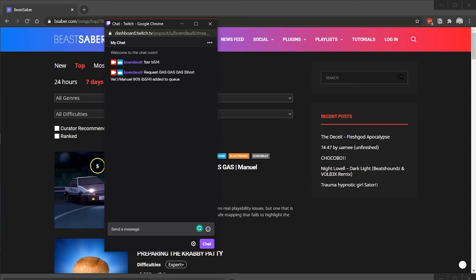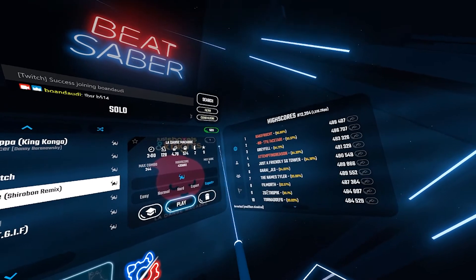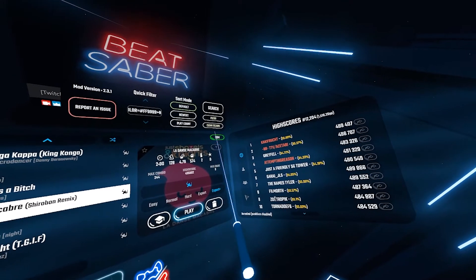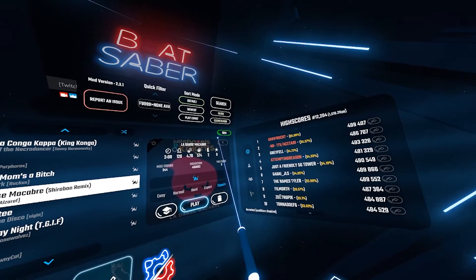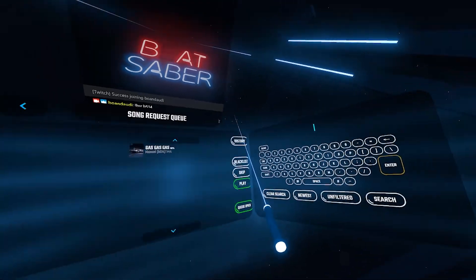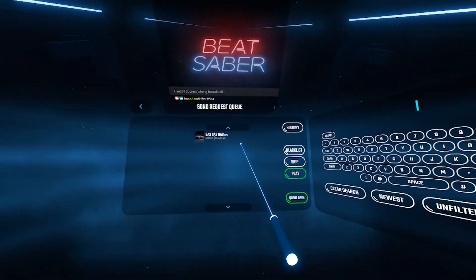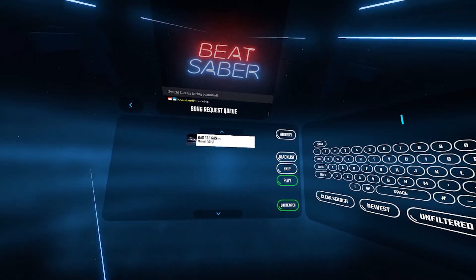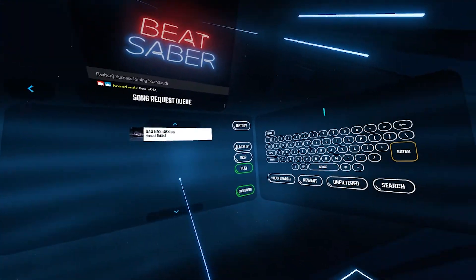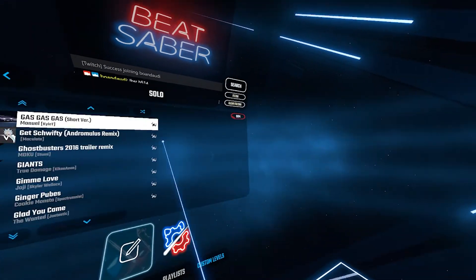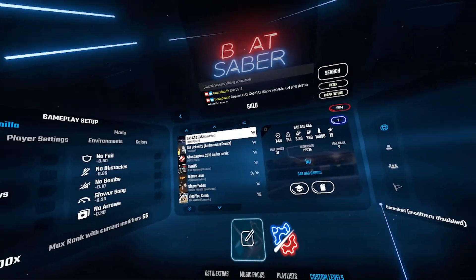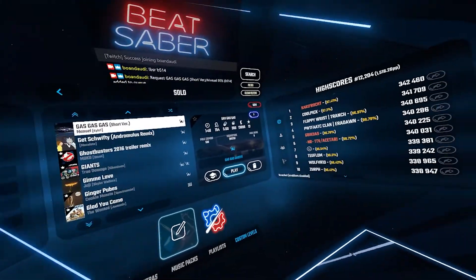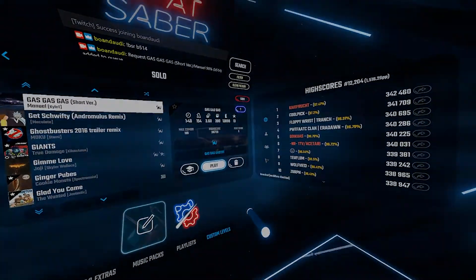Now back over in Beat Saber. Beat Saber now shows the icon is green, meaning there's a song in the queue. If we click on it, we'll see the song listed. All you have to do is click on the song, hit play, it's going to download, and we're ready to roll.